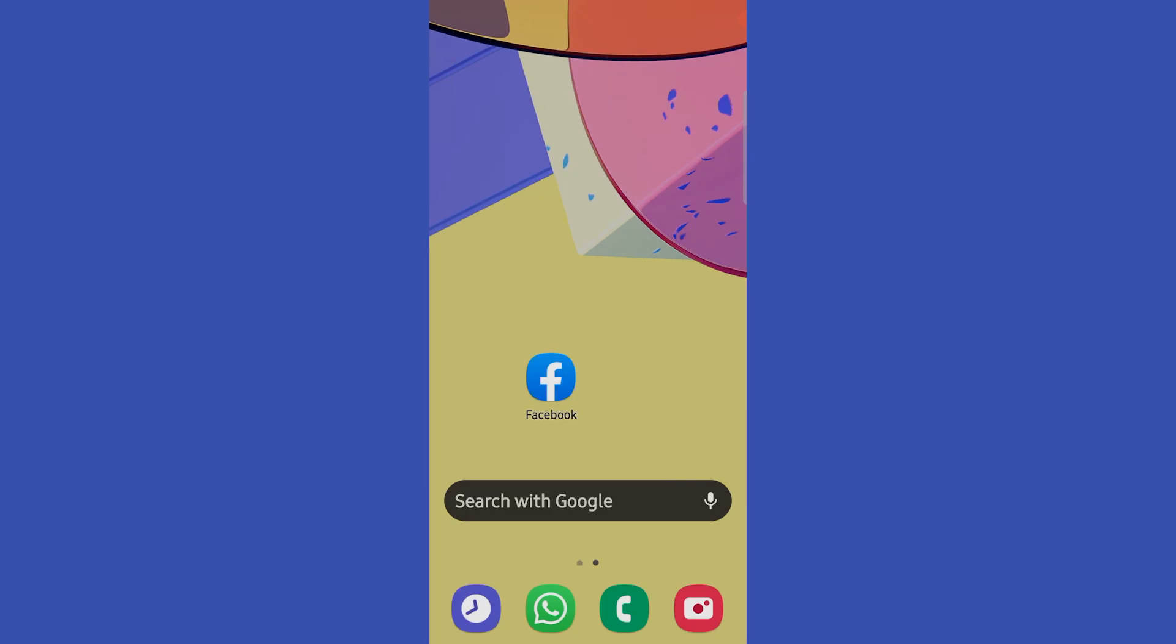Hello guys, welcome to another tutorial. In this video, we are going to learn how to lock our Facebook profile.